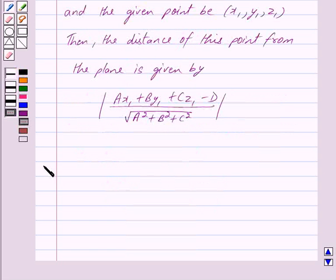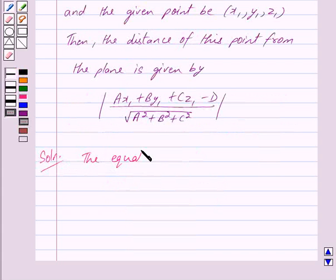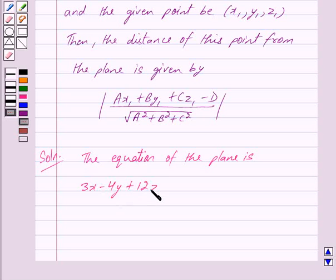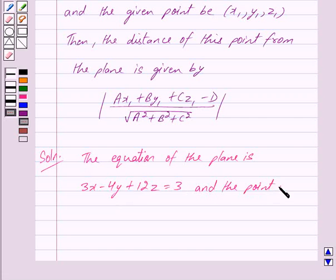Let us begin with the solution now. We are given the equation of the plane as 3x minus 4y plus 12z is equal to 3, and the given point is 0, 0, 0.